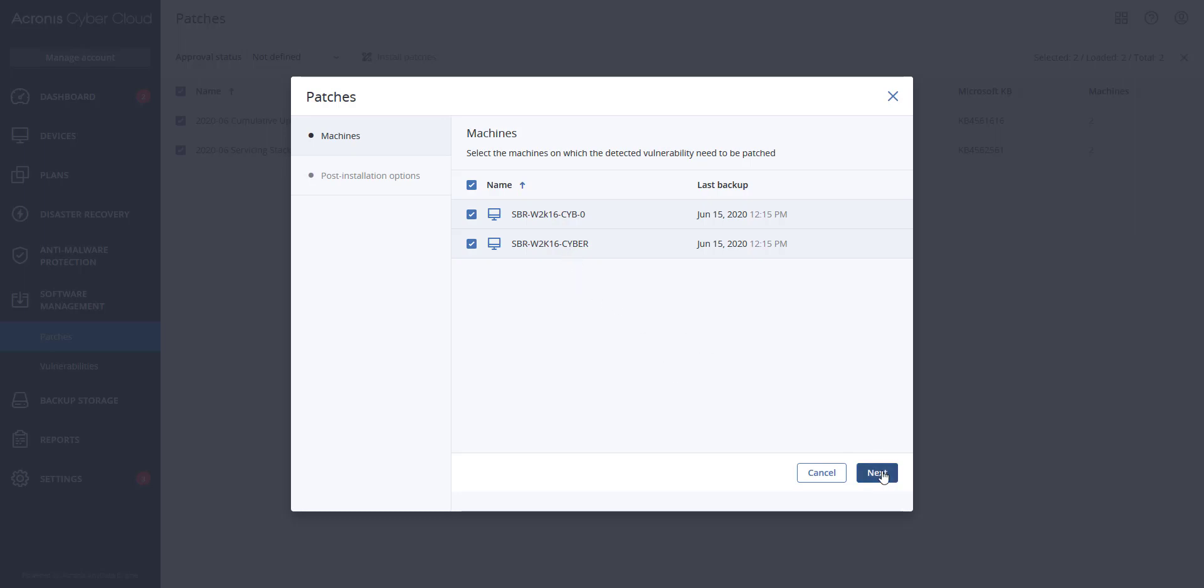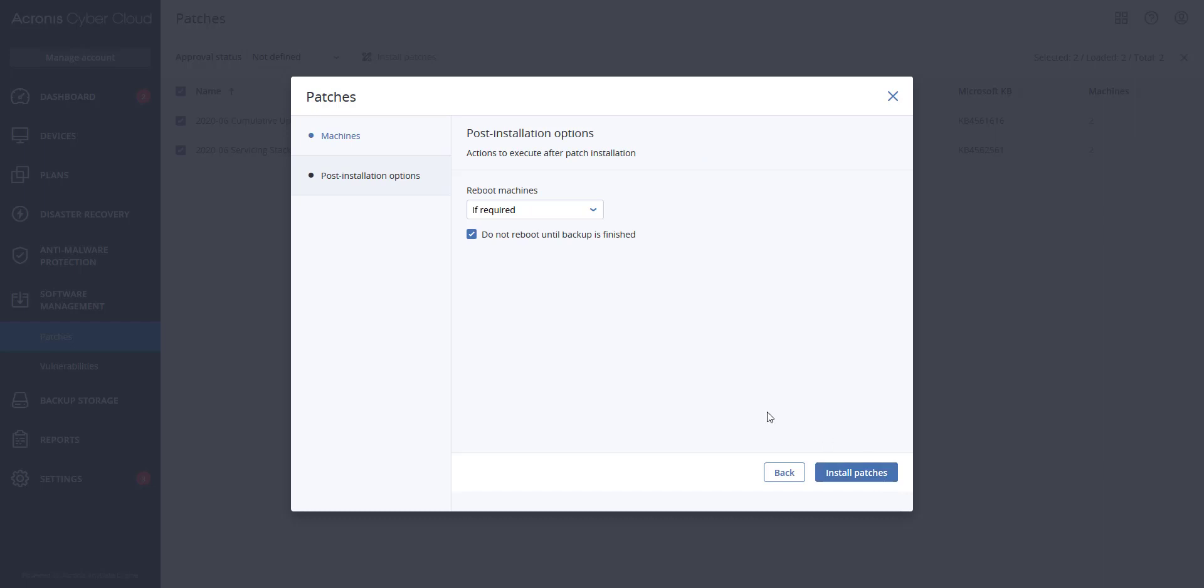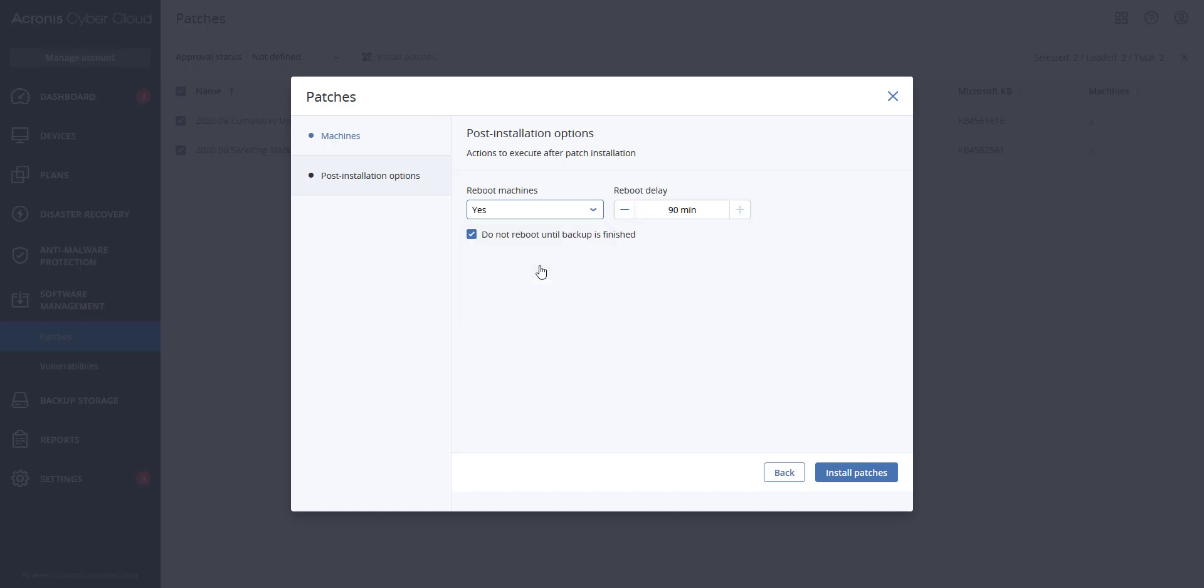After hitting next you will see reboot options. You can select reboot machines if required. If you select this to yes to reboot the machines, then you can choose up to a 90 minute reboot delay and you can select to not reboot until a backup is finished.